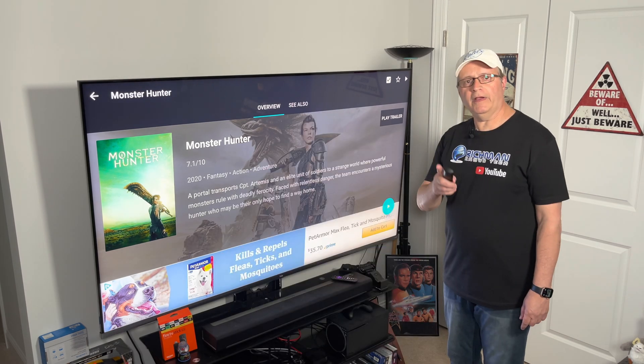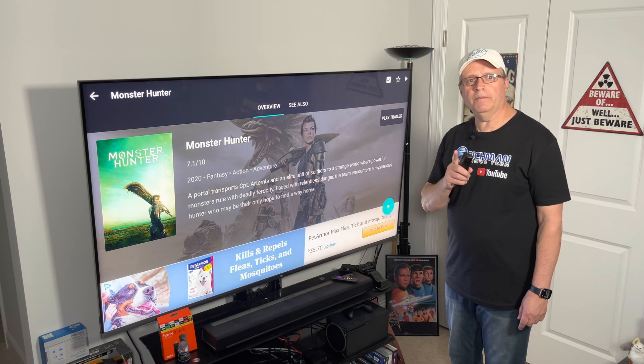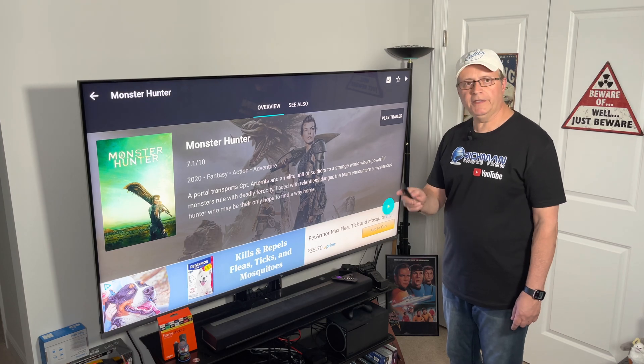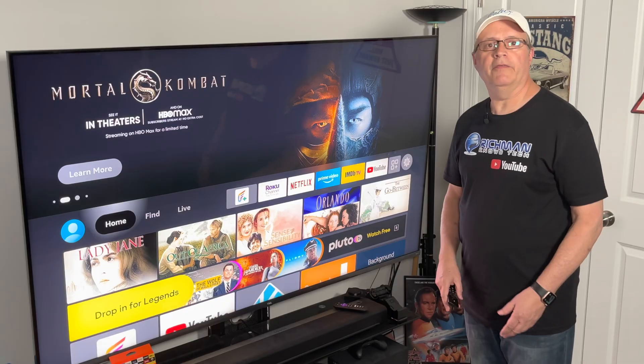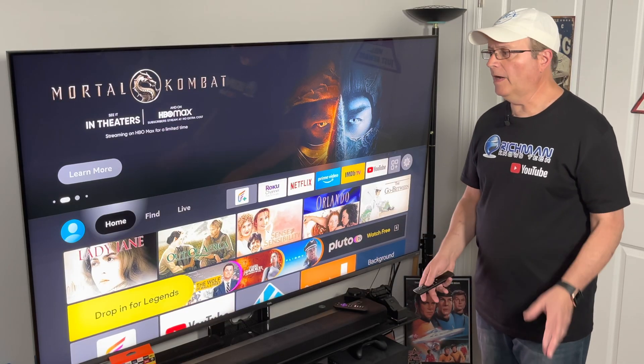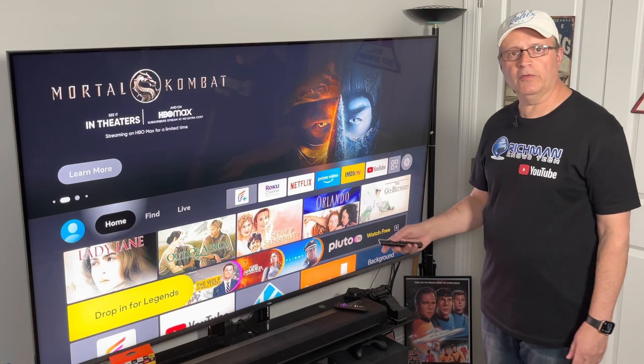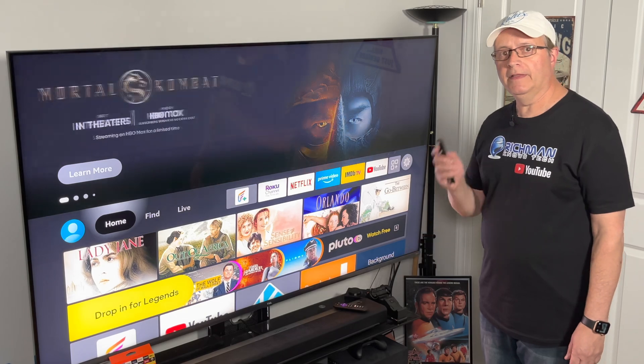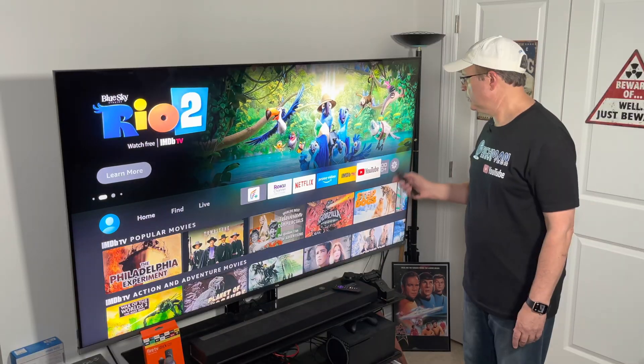If you're trying to tell the Fire Stick too much to do at one time, especially with these third-party apps because of its limited memory, it's going to freeze up on you every once in a while. So if your Fire Stick freezes up, the first thing you want to do is hit the Home button. If hitting the Home button solves your problem and you're back on the home screen, then you want to force stop that app.